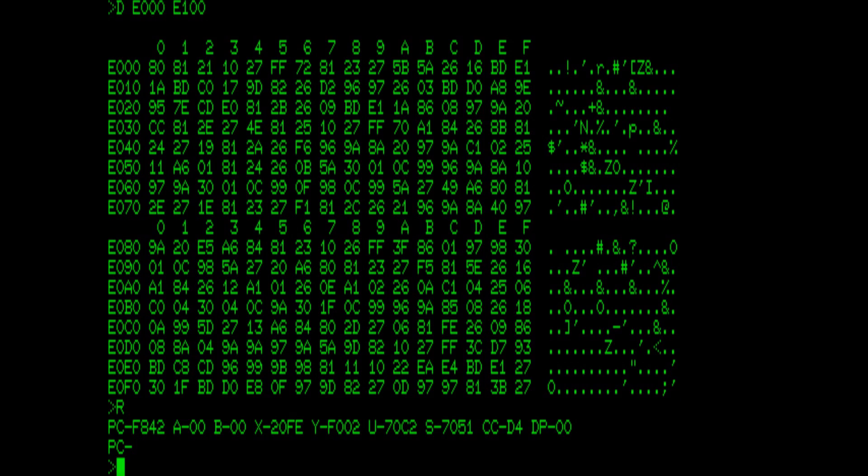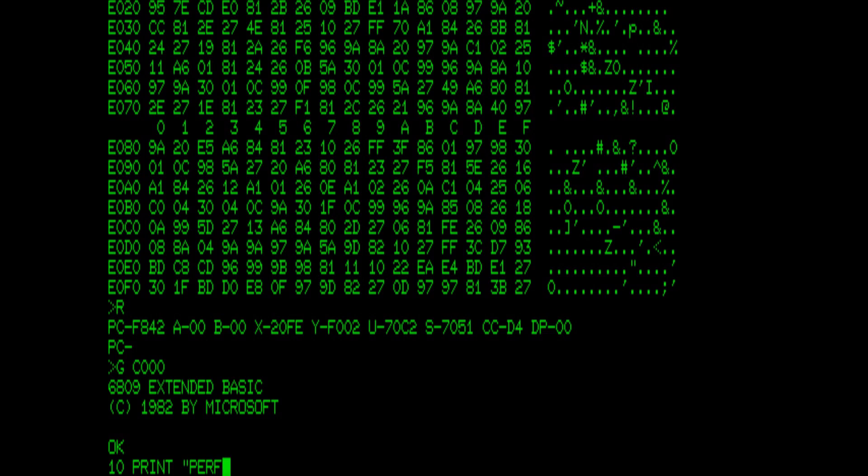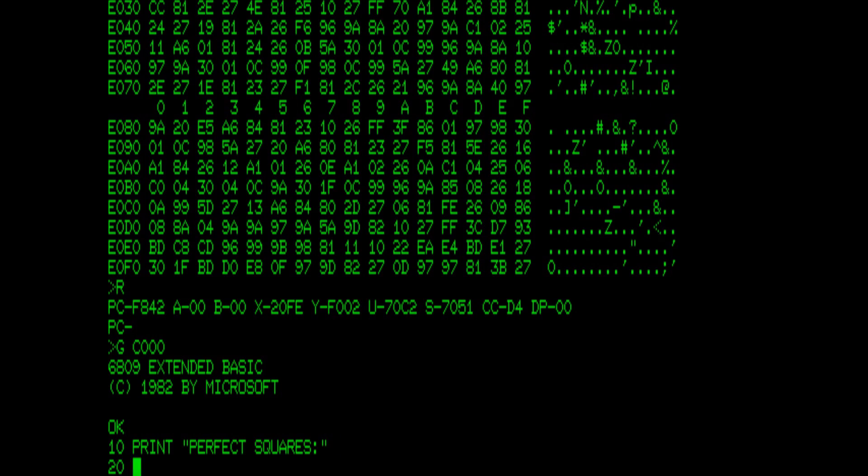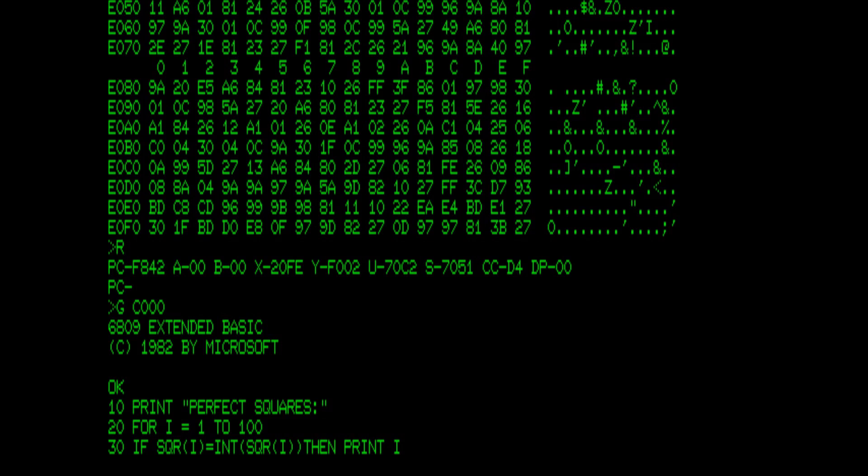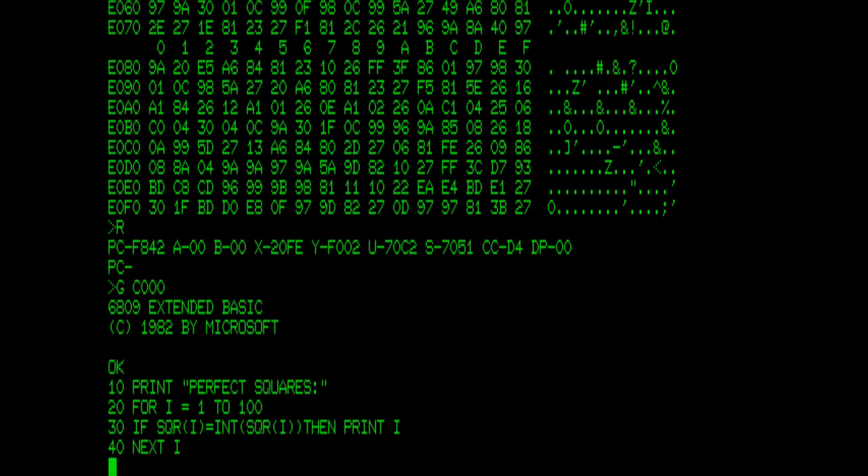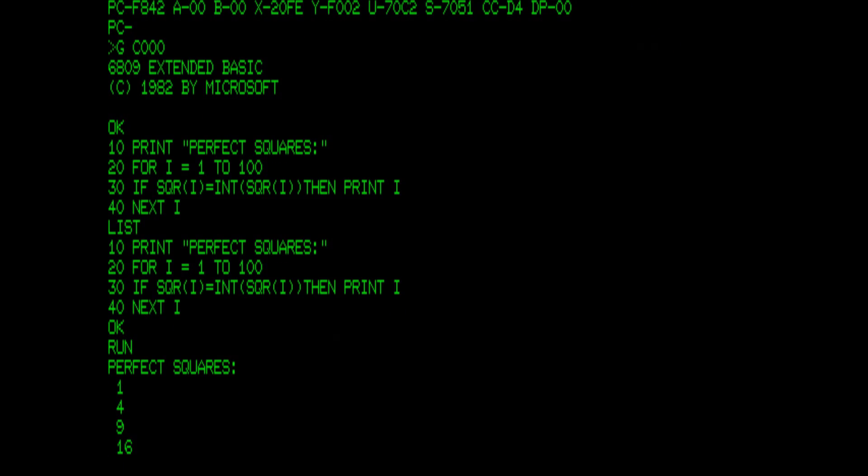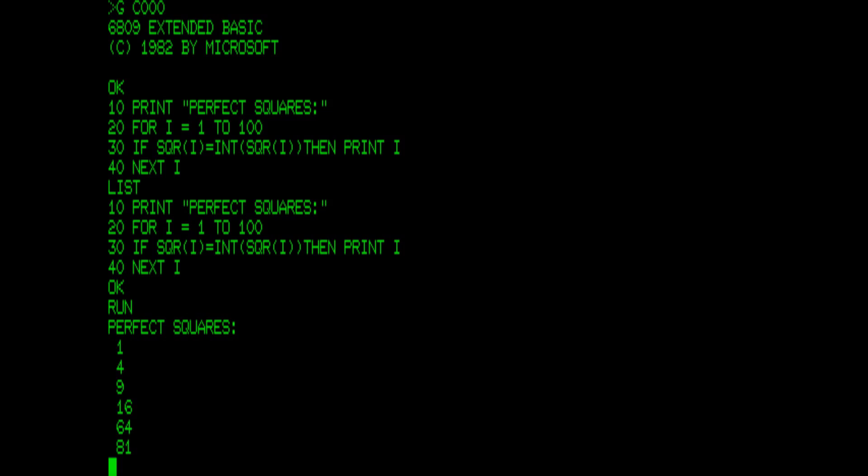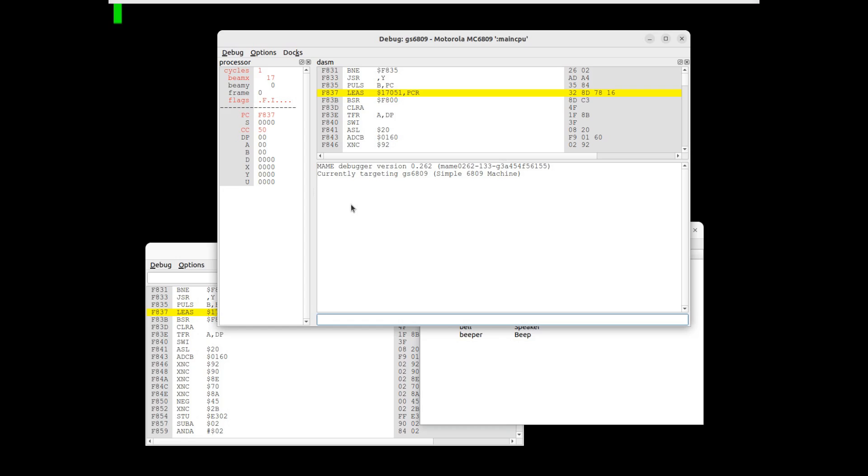You can start Basic by typing GC000. Here is a small sample program being entered and run. It works well. Here's the 6809 version of the debugger.